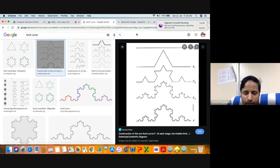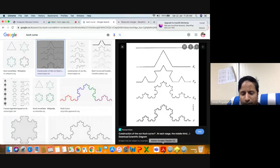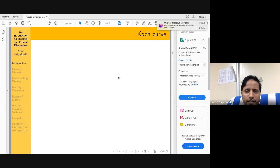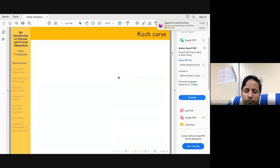The Koch curve has the self-similarity feature: it is made up of four pieces, each scaled by a factor of 1/3. These — the Cantor set, Sierpinski gasket, and Koch curve — are examples of what are known as self-similar fractals.